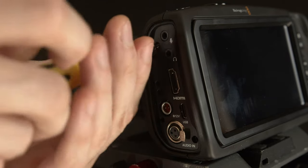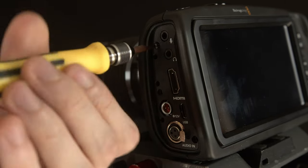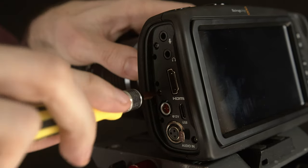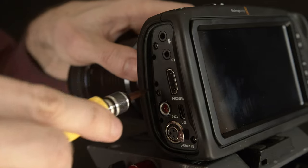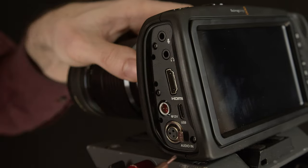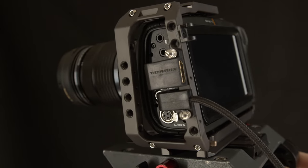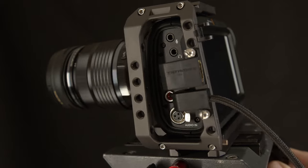Screw the plate back onto the camera and congratulations, you can now use it with a cage without wanting to blow your brains across the kitchen wall. Goodbye crappy flappies, you will not be missed.